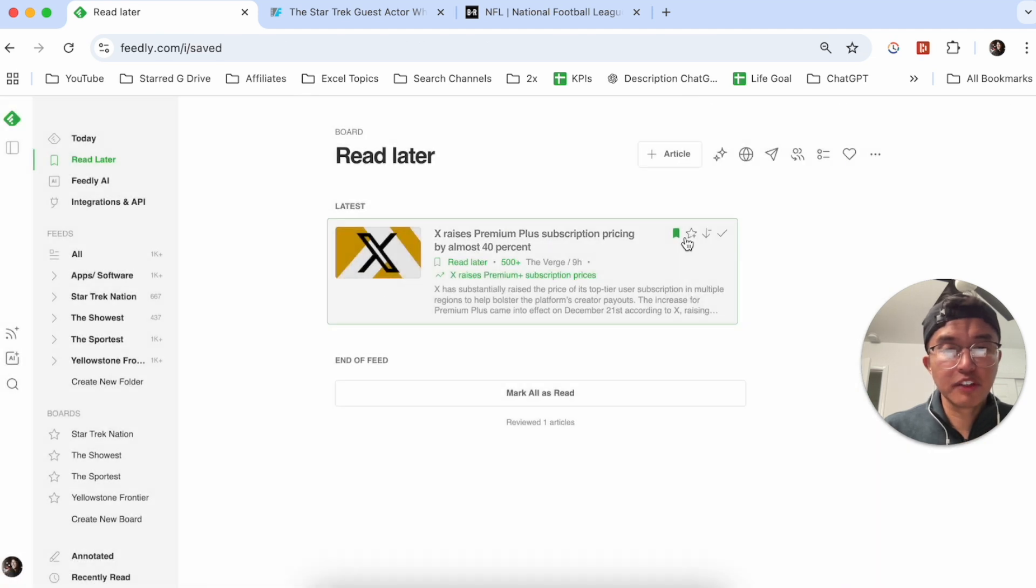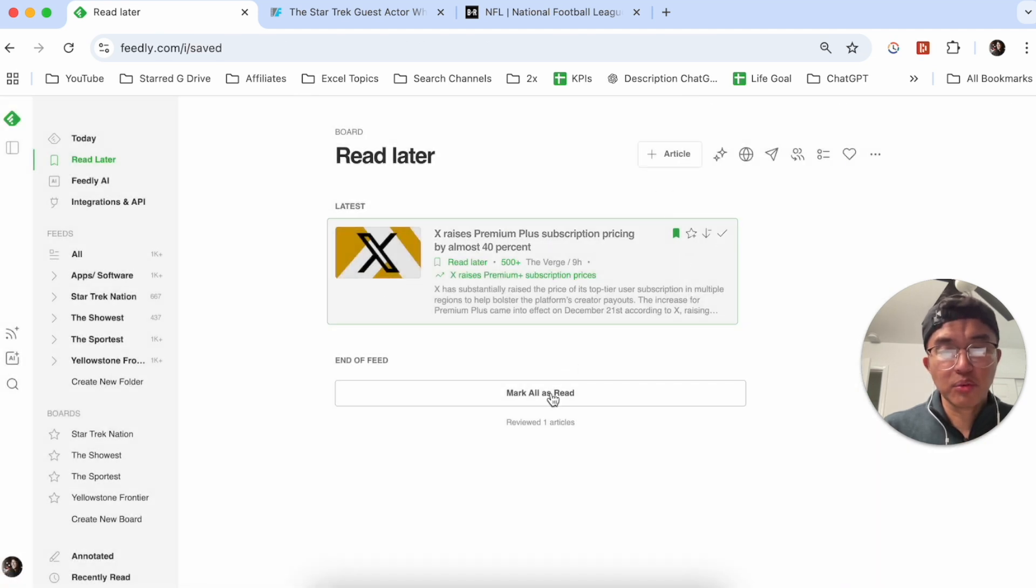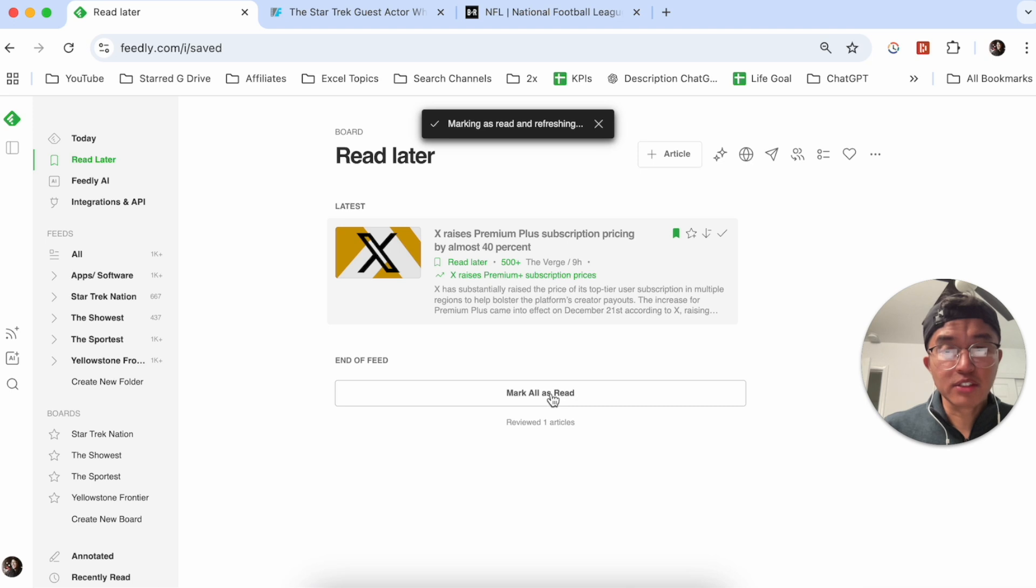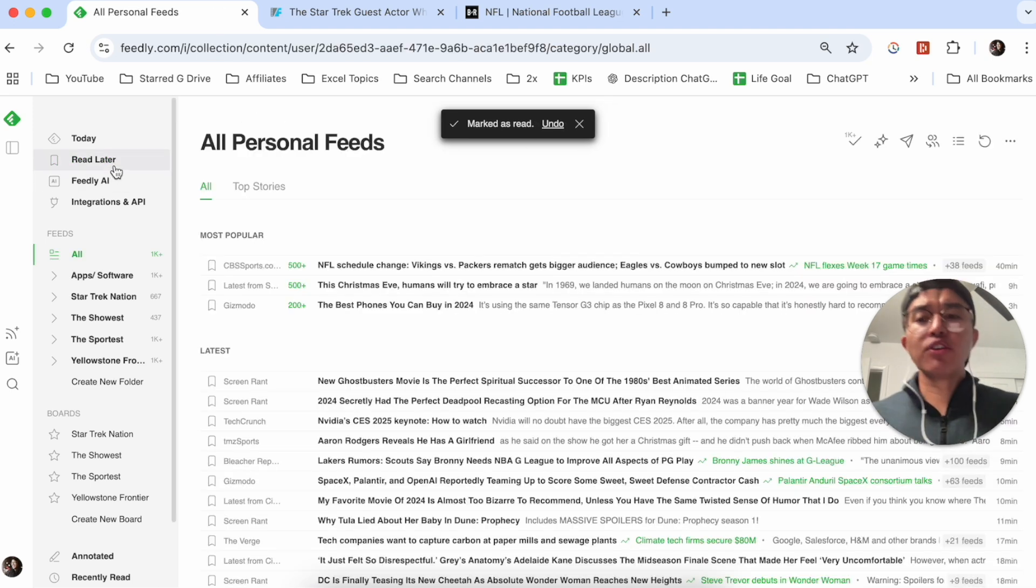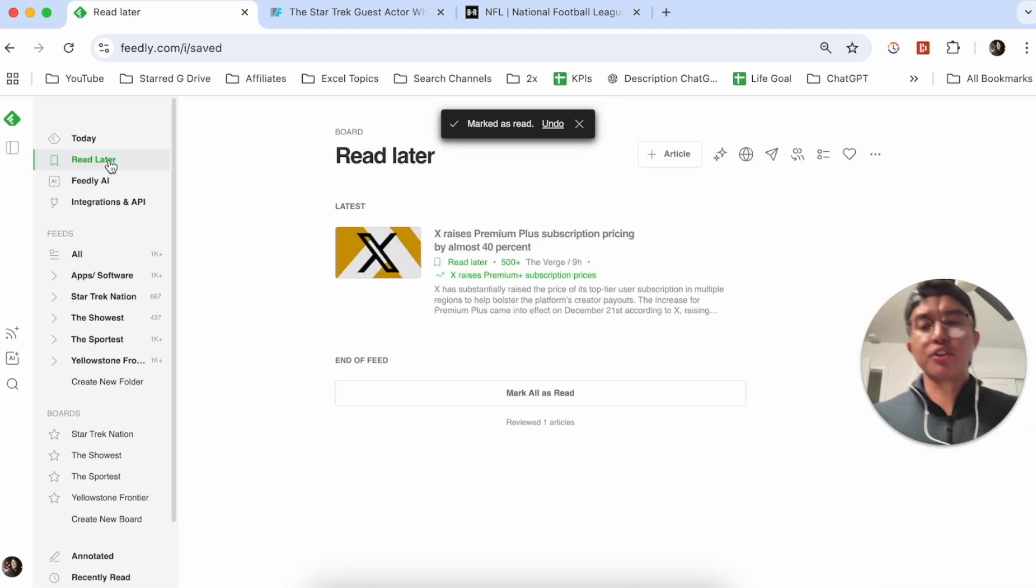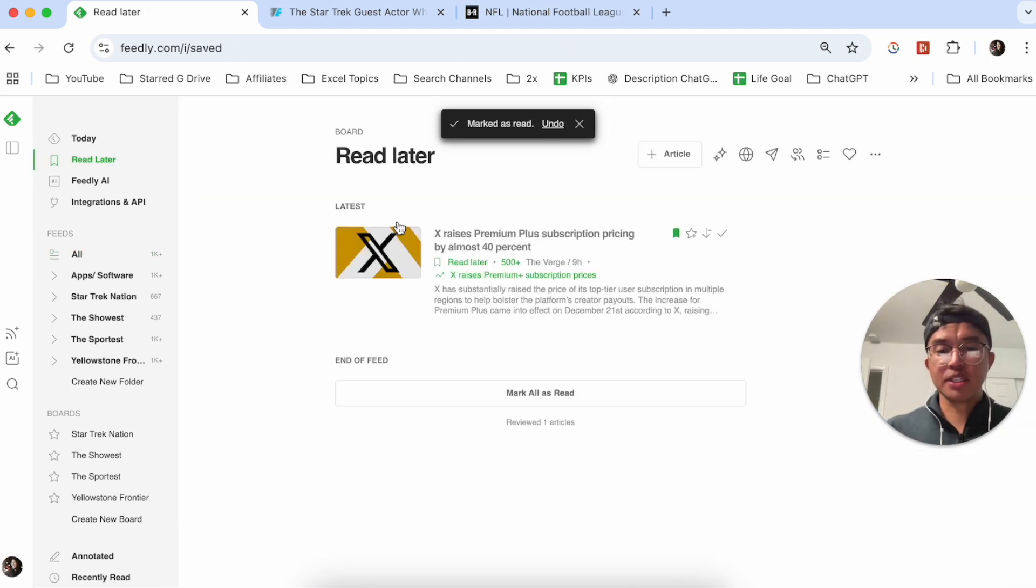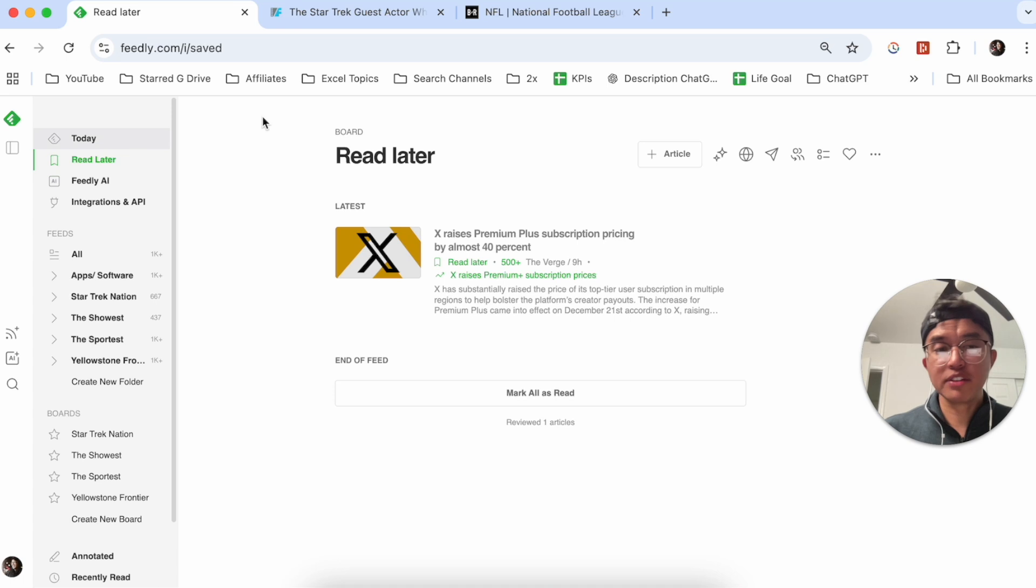And then once you're done reading it, you basically can mark it as read. So with marking it as read, it is now going to clear your read later option.